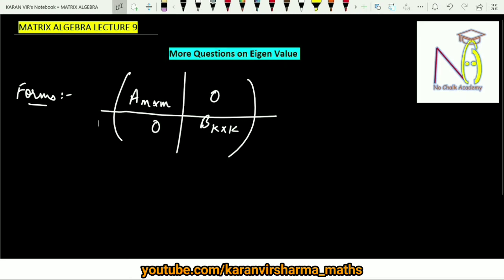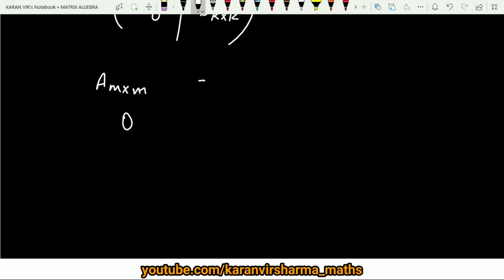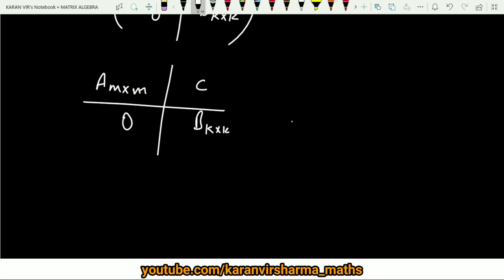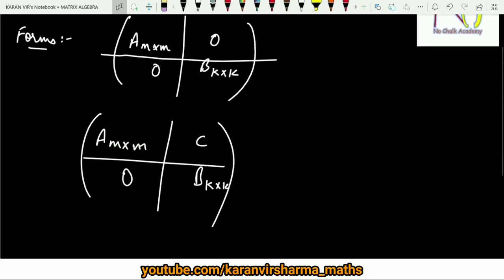The second form is: if you have any A which is again a square matrix n×n, here we have any zero matrix, here you have any scalars, and again here you have any square matrix. So again you can divide this matrix into blocks and you can find out the eigenvalues.